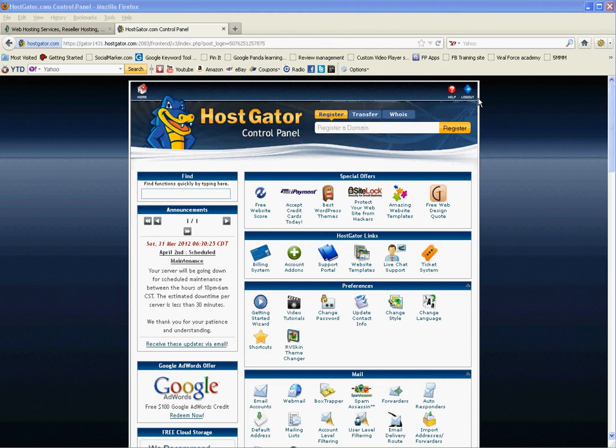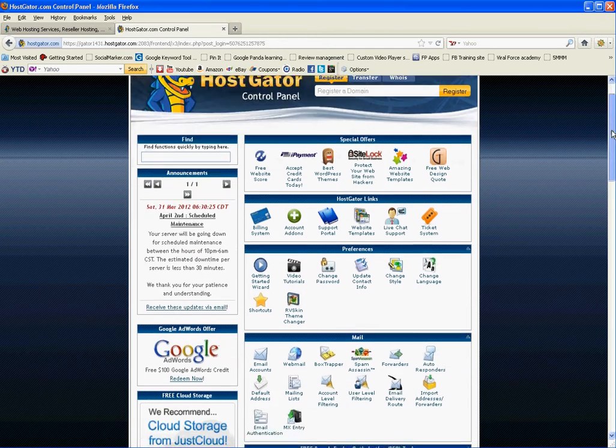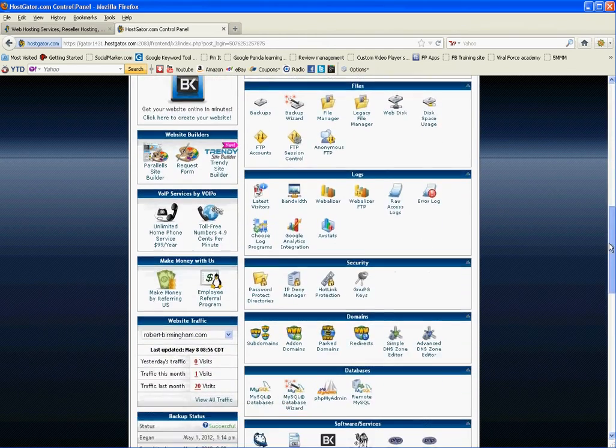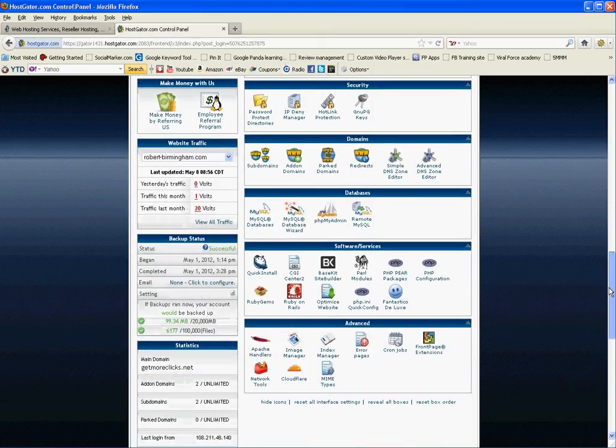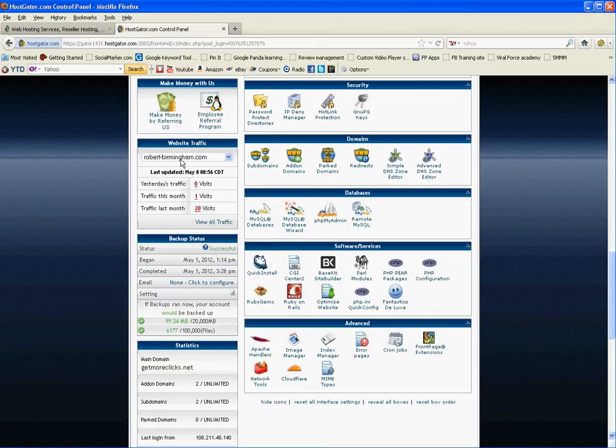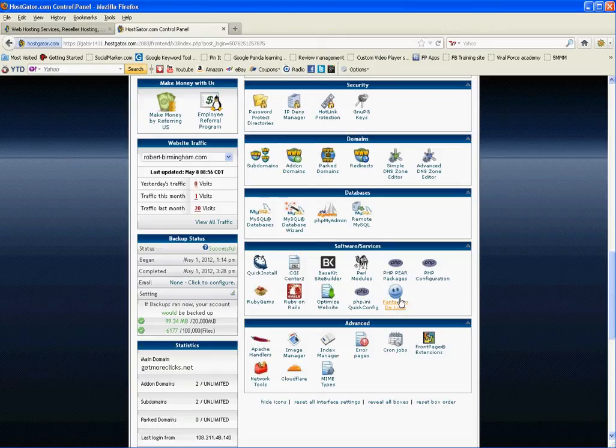So I'm already logged into my account and what I want to do is scroll down. If you have more than one blog, you're going to have to make sure that you're in the correct one. So I just created a quick domain with my name for this example.